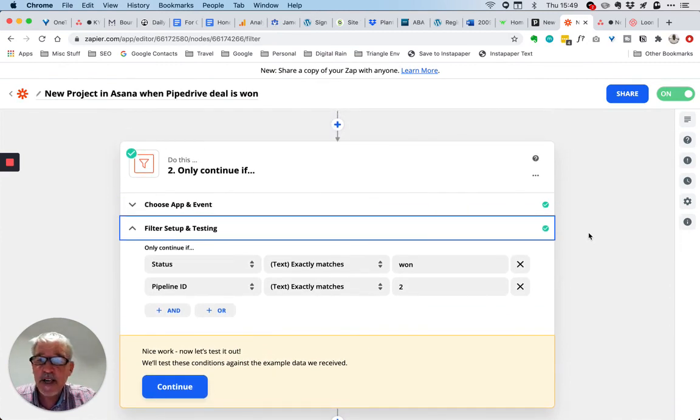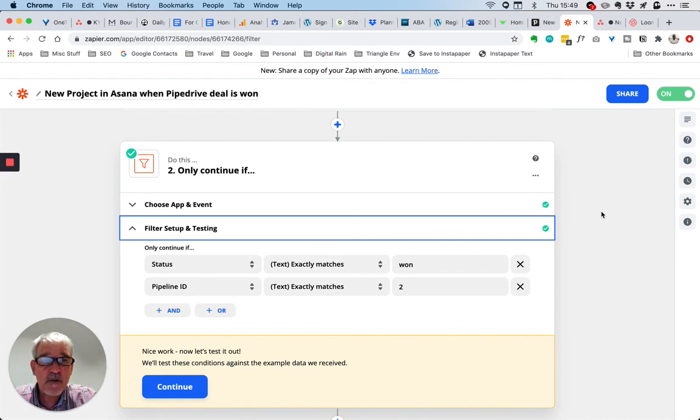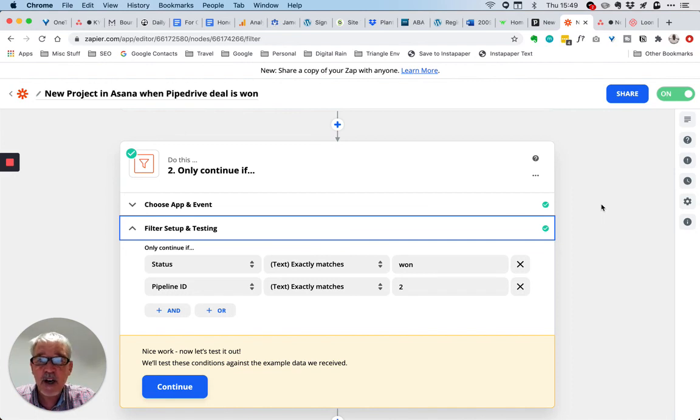That's how I've integrated Pipedrive and actions within Pipedrive into Asana such that it creates projects and tasks for me.